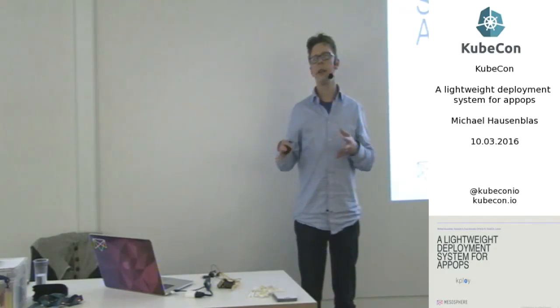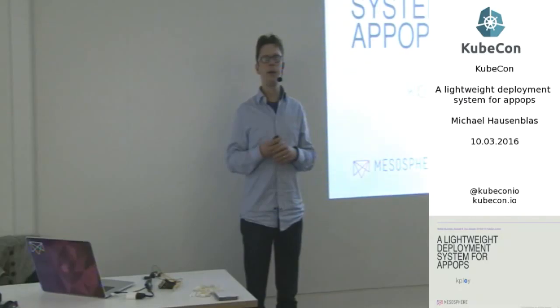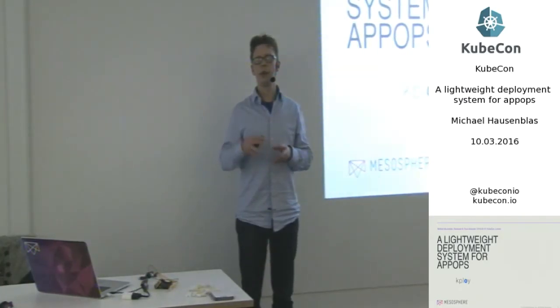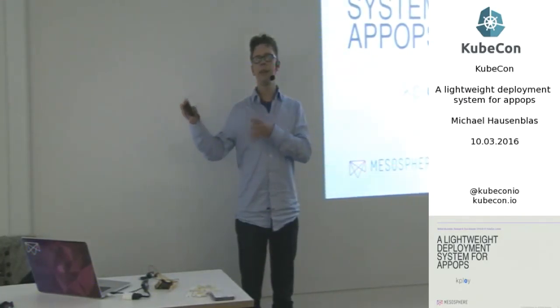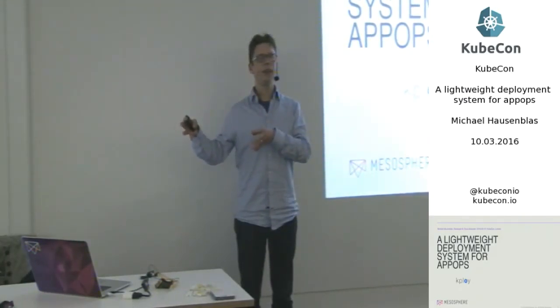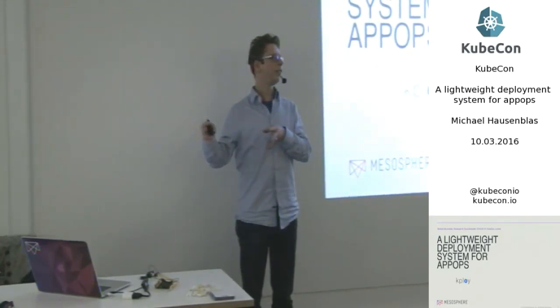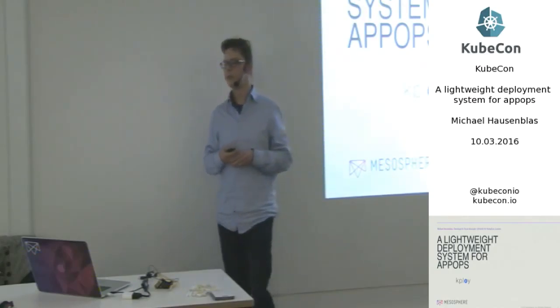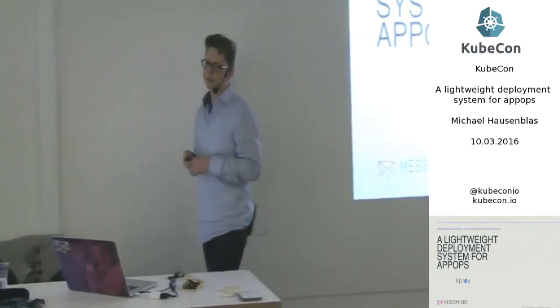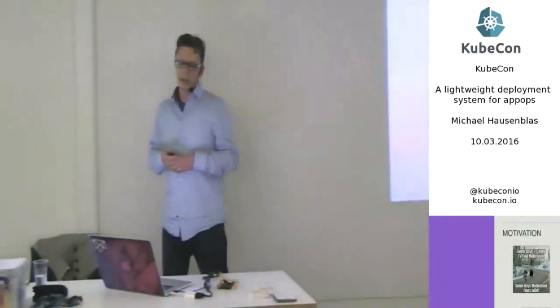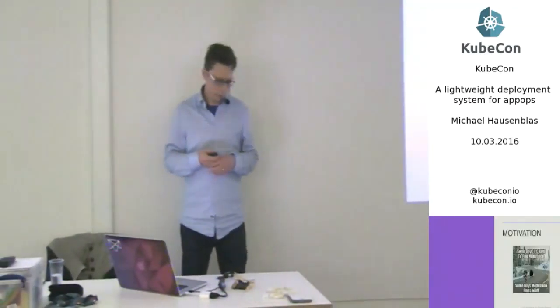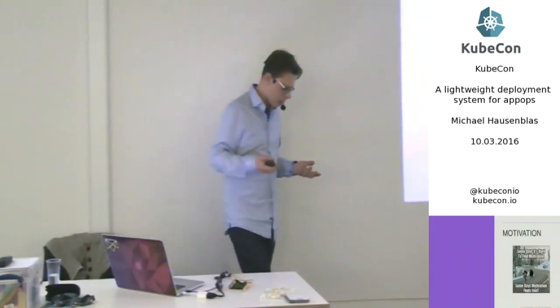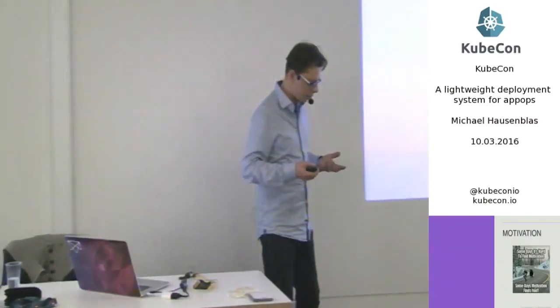So let's start with a show of hands. Who of you considers yourself being more on the infrastructure side, so provisioning stuff, and who of you is more on the developing side, writing applications? Okay, cool. Thank you.